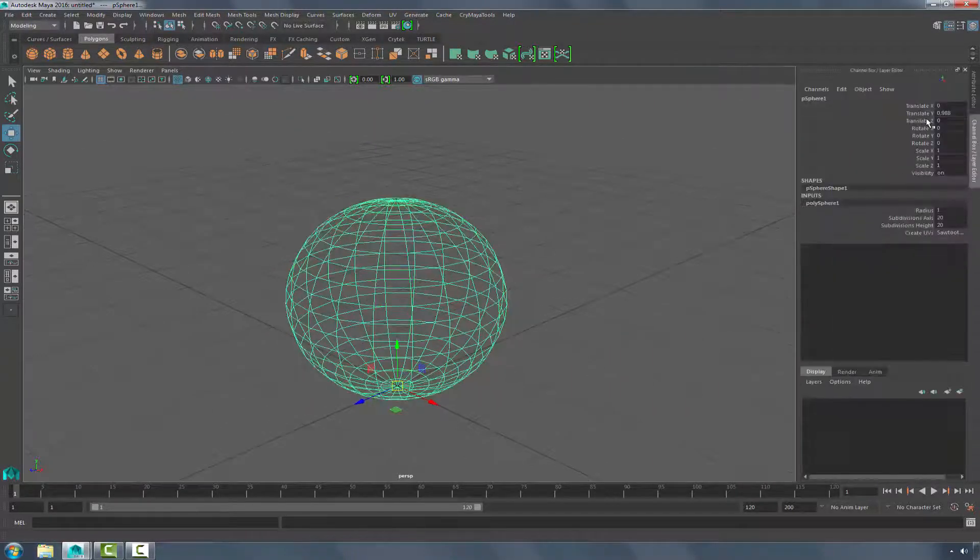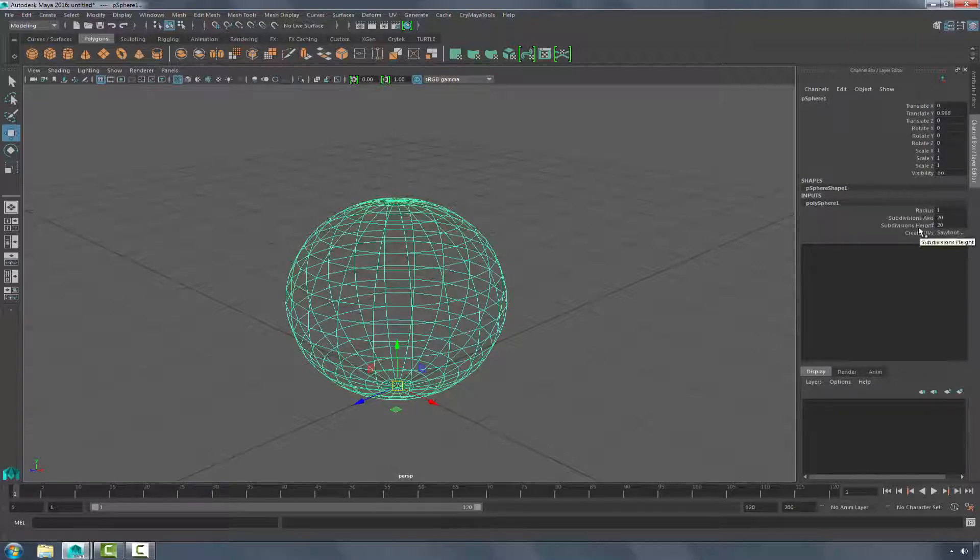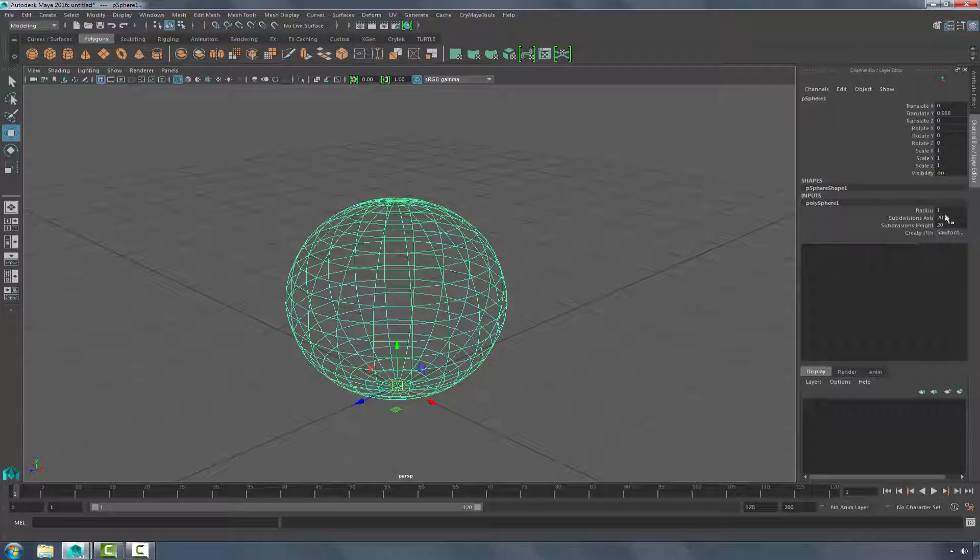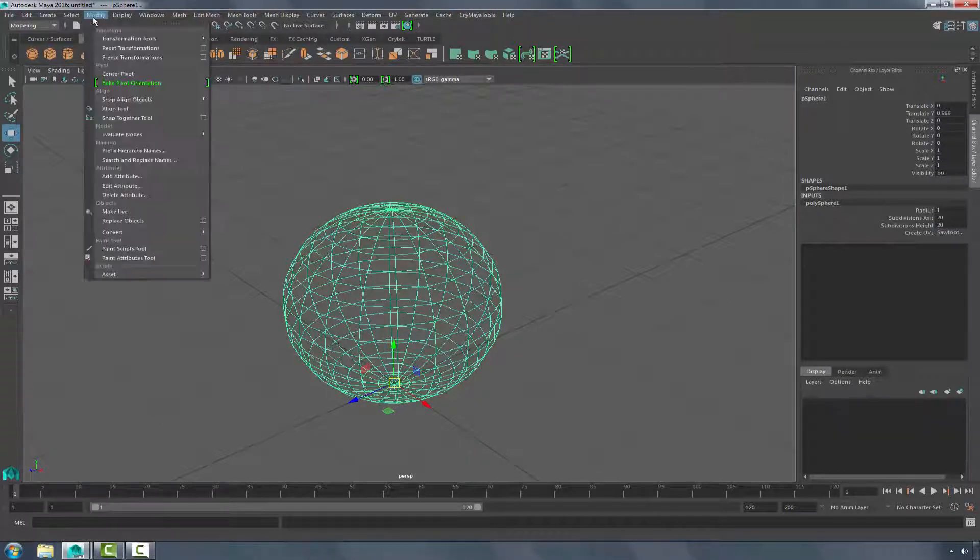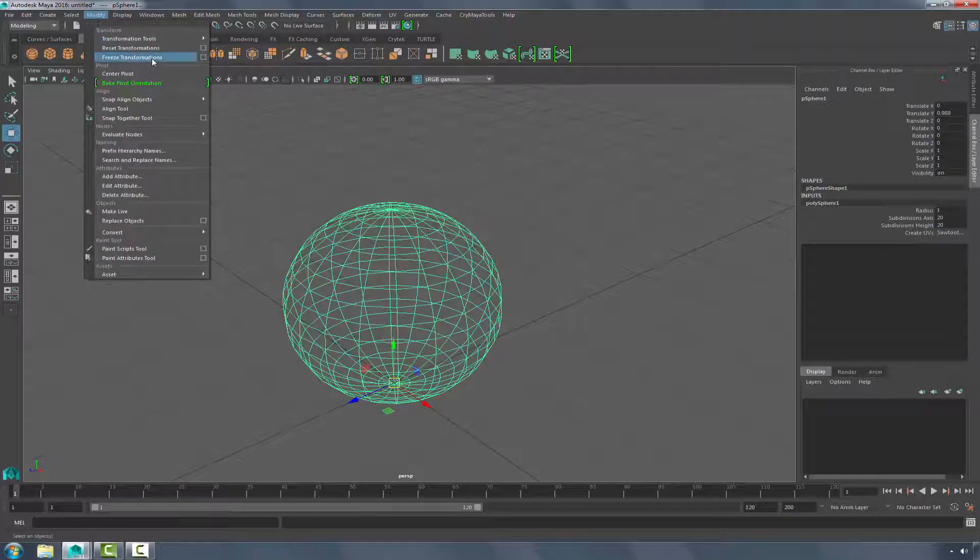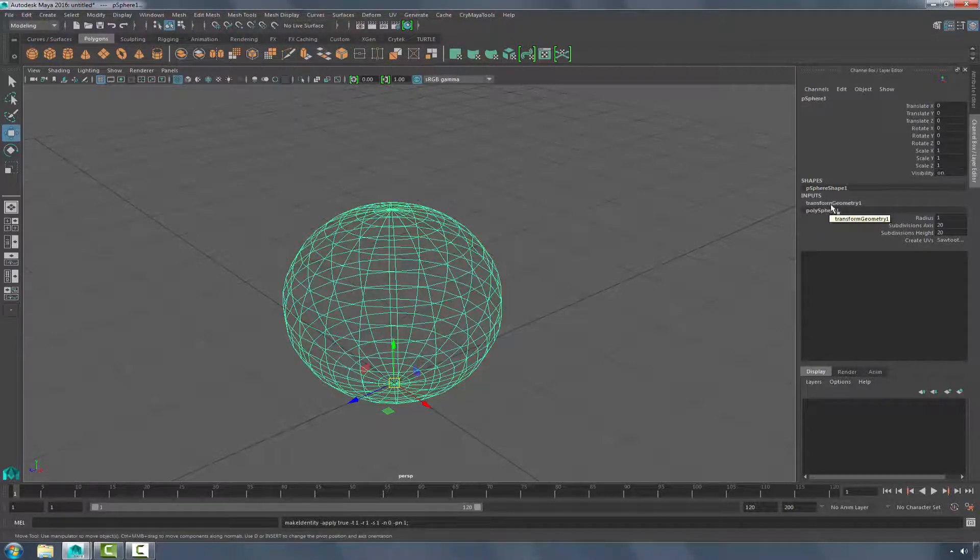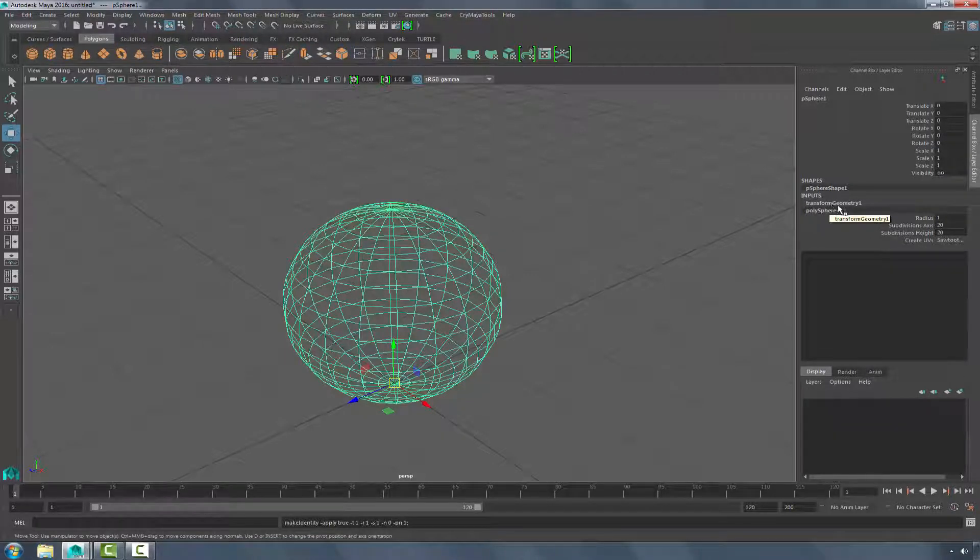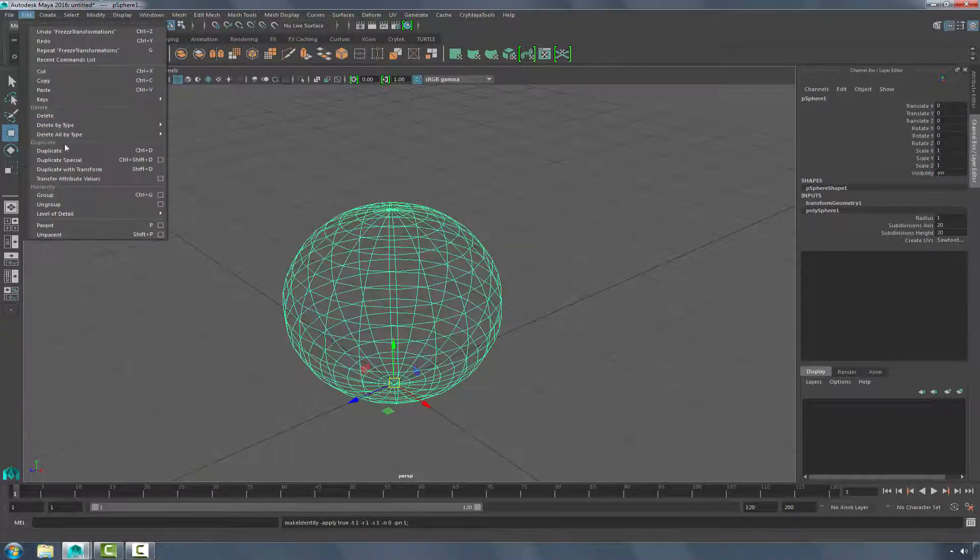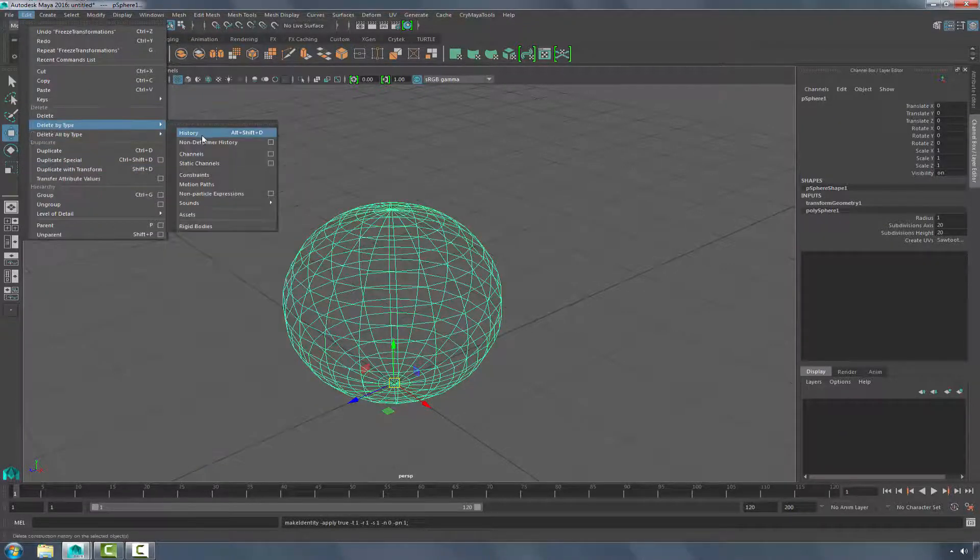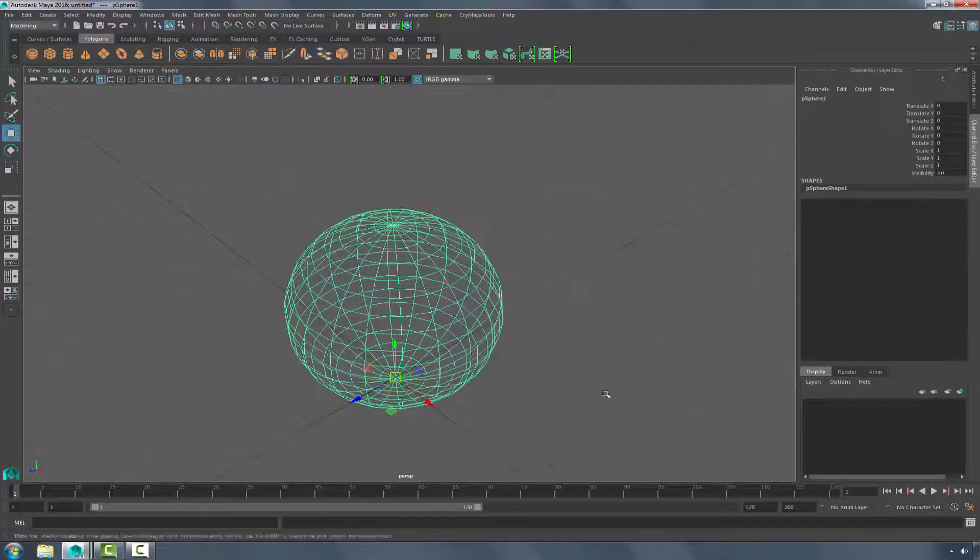If we go and look at our transforms, and also the fact that we have the Polysphere option still available, we need to remove the transforms and also delete the history. To do so, I'm going to begin by going to Modify, Freeze Transforms. This will bring all of these transforms back to their origin, and now I've also put into the history a transform geometry. This is the reason you do it first, because now we will go to Edit, Delete by Type, History. And now we have a clean sphere.